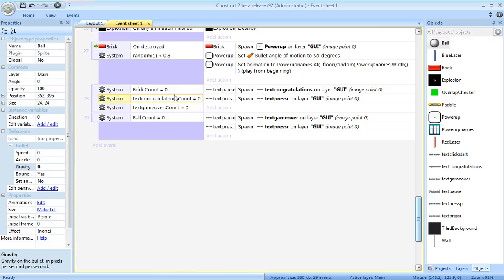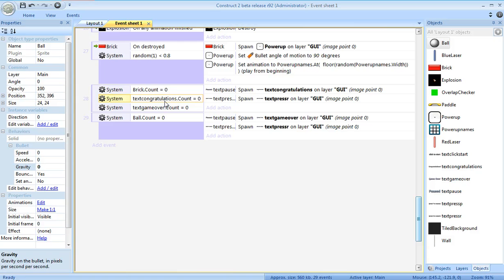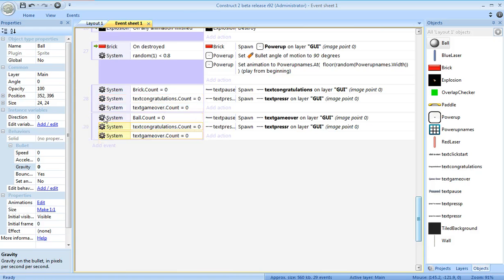So if there are no bricks, and if you haven't already have one of these messages displaying, then that will trigger this message. I'm going to copy these conditions and paste them down here as well.